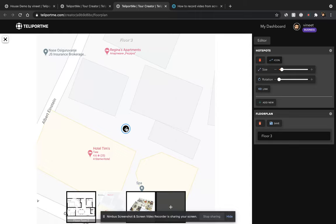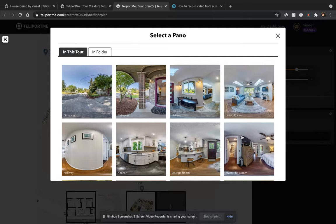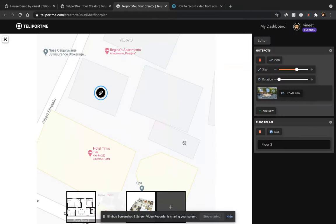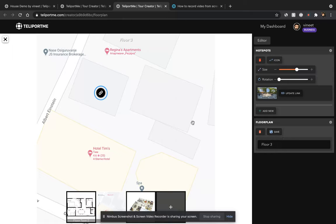I'll link it and I select a virtual tour from my list. And that's it.